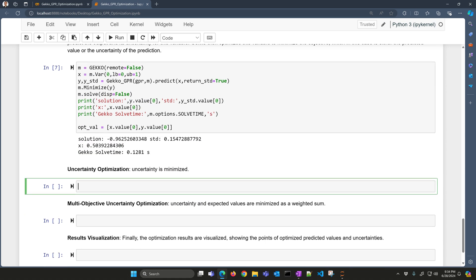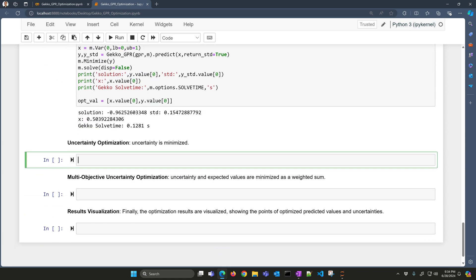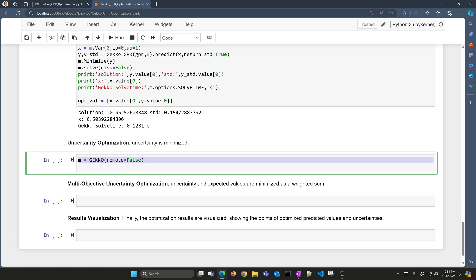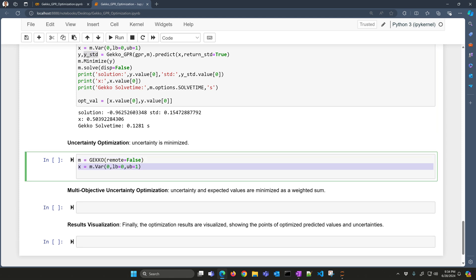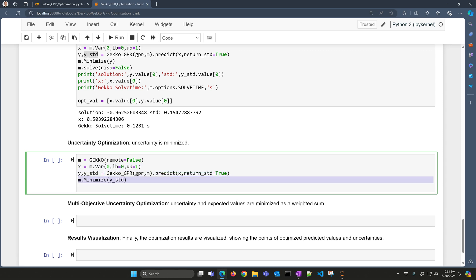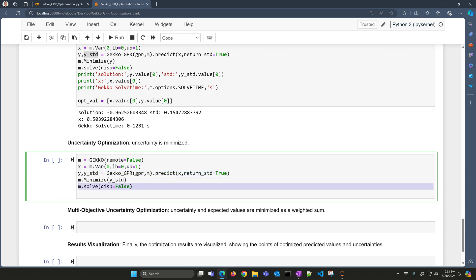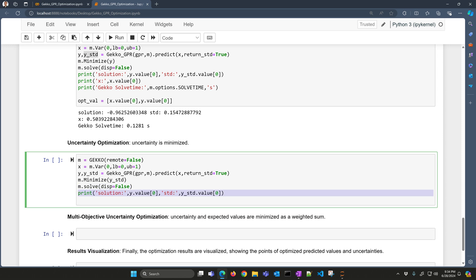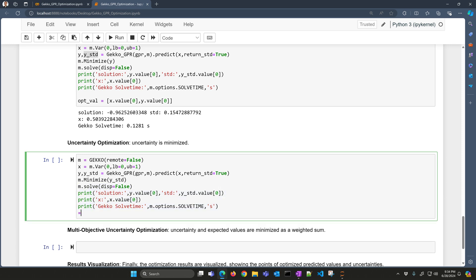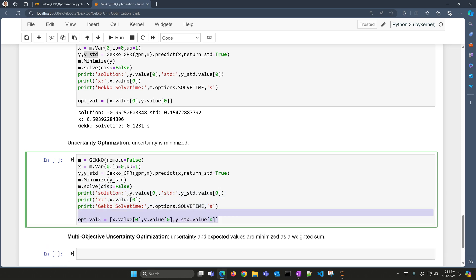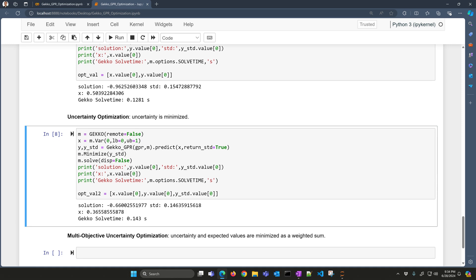Instead now, let's go ahead and minimize uncertainty. We want to minimize this value instead. I'll create a new model, same thing. I'll minimize the y standard deviation, the uncertainty, and solve it, and print out and save these values. You can see it's going to solve at about the same time, and you can see a slightly different solution, 0.36.